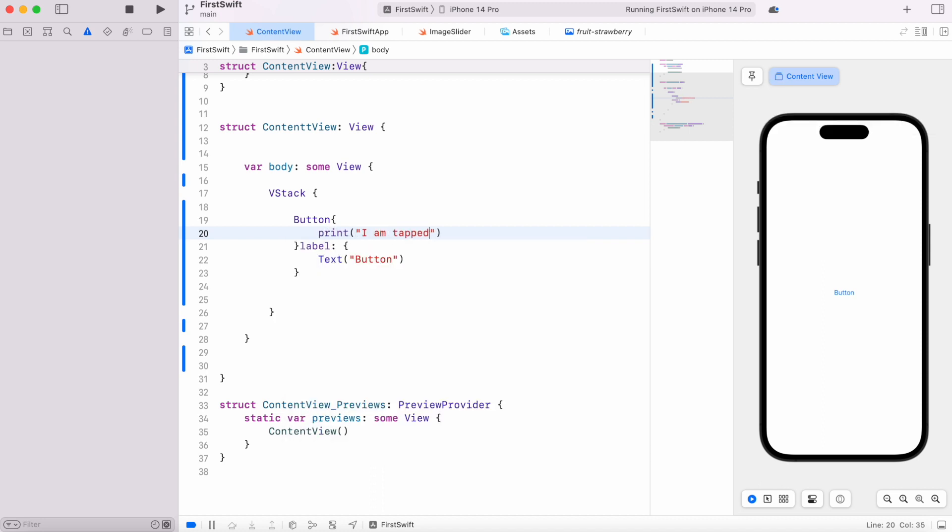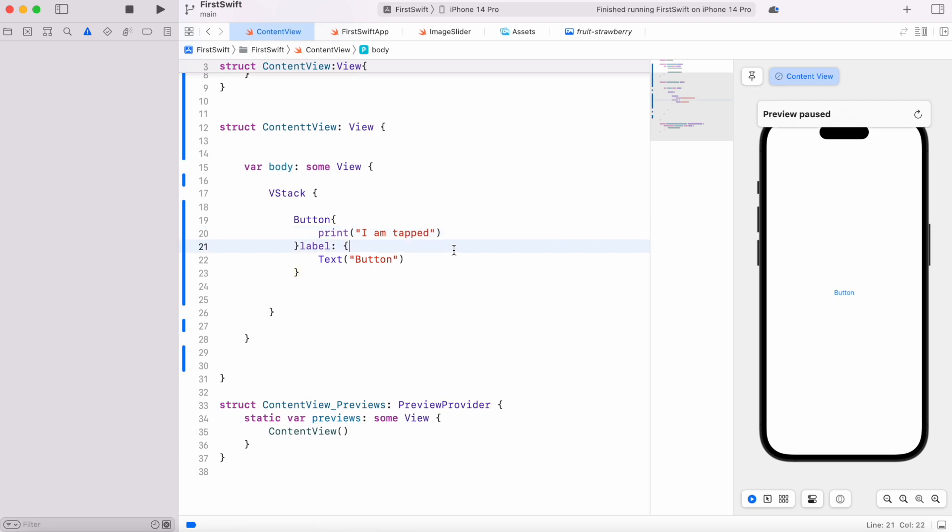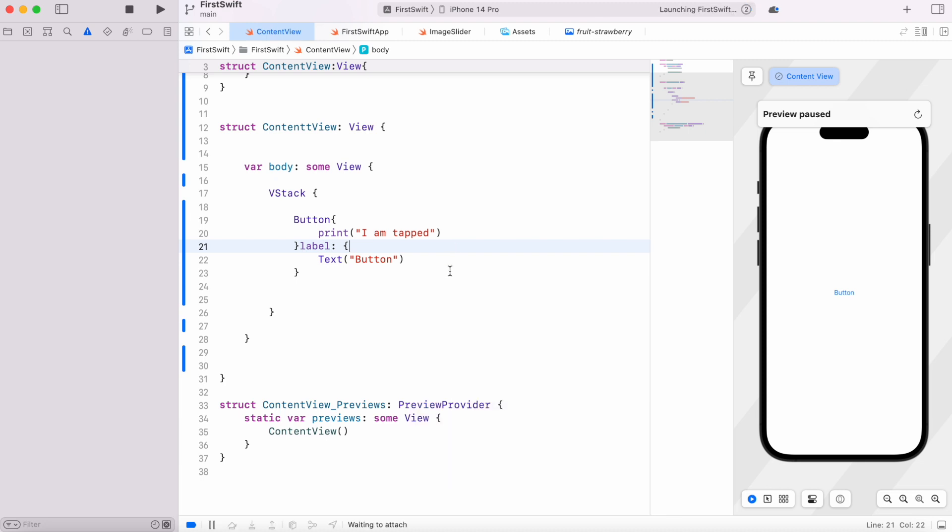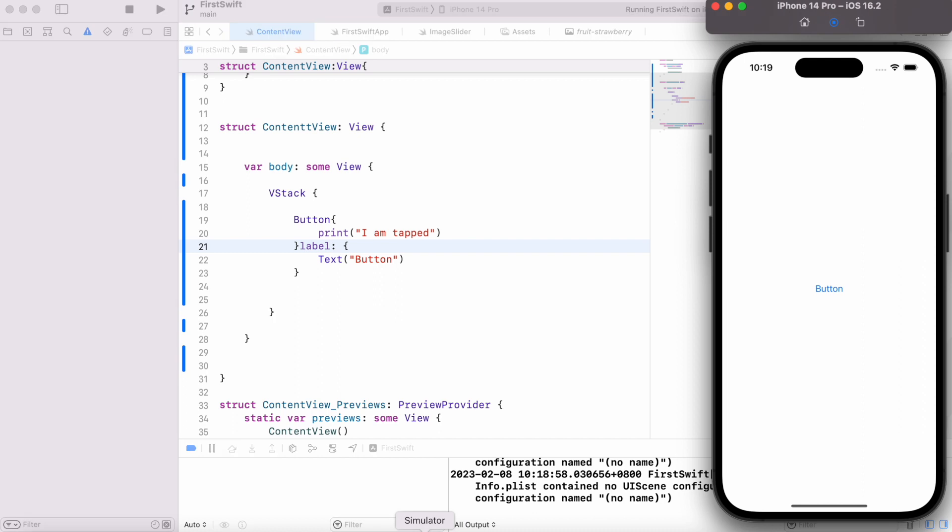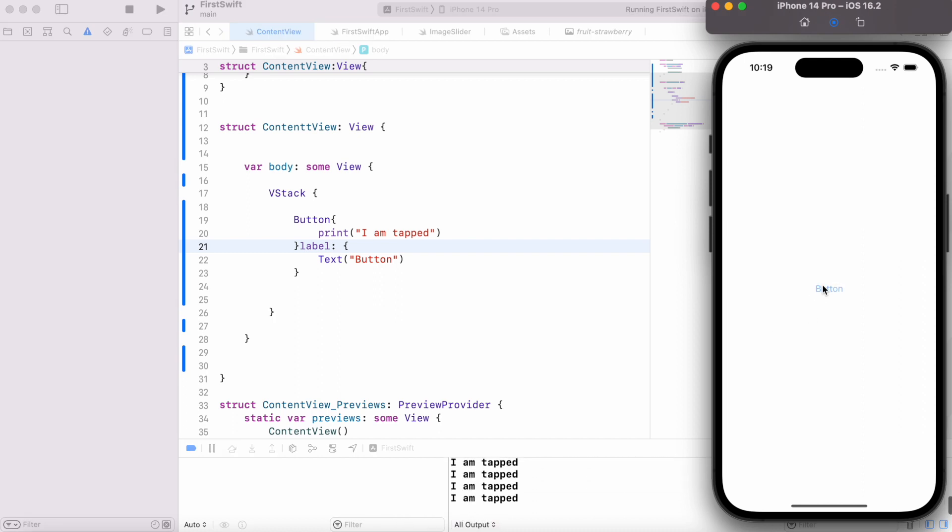If I'm going to save this, the preview won't work, so I'll have to run it on simulator. I'll hit command R. The simulator will start, and we'll see it says 'I'm tapped.'